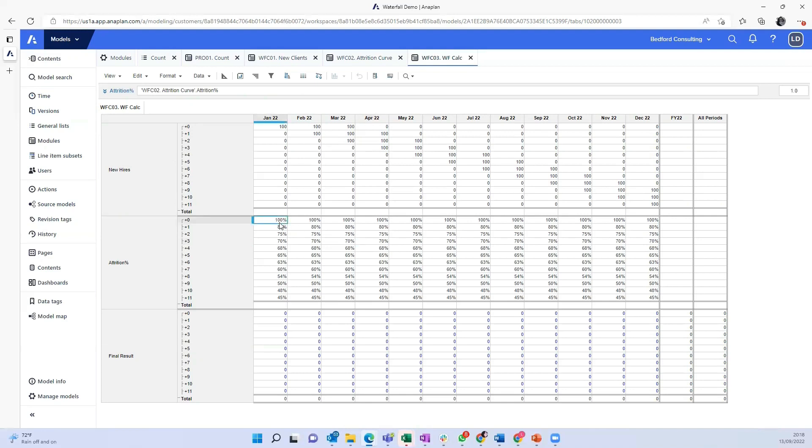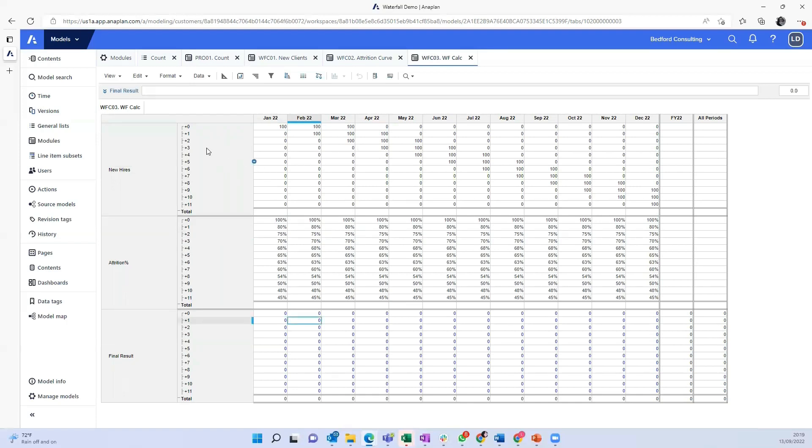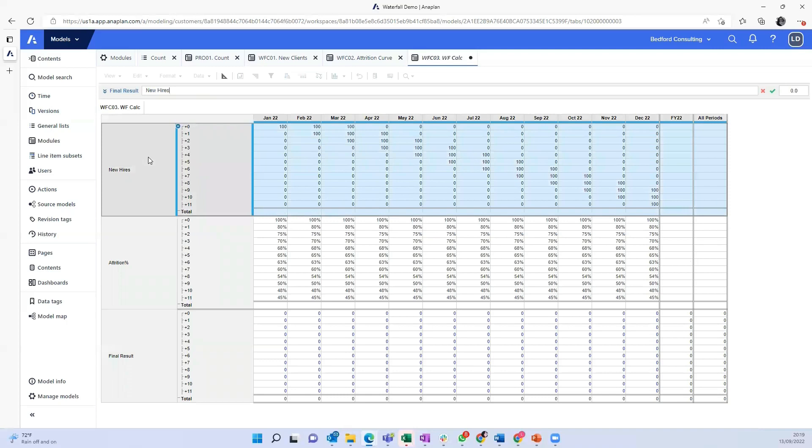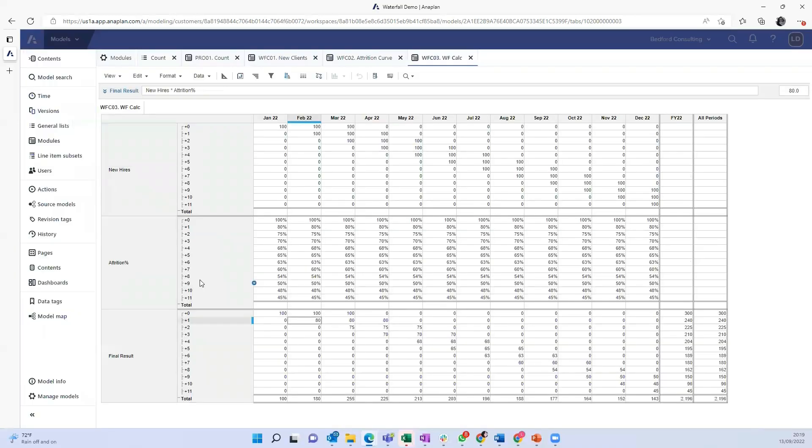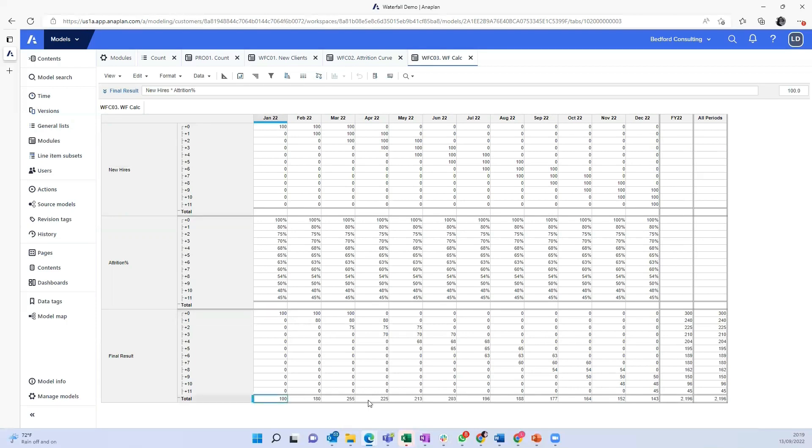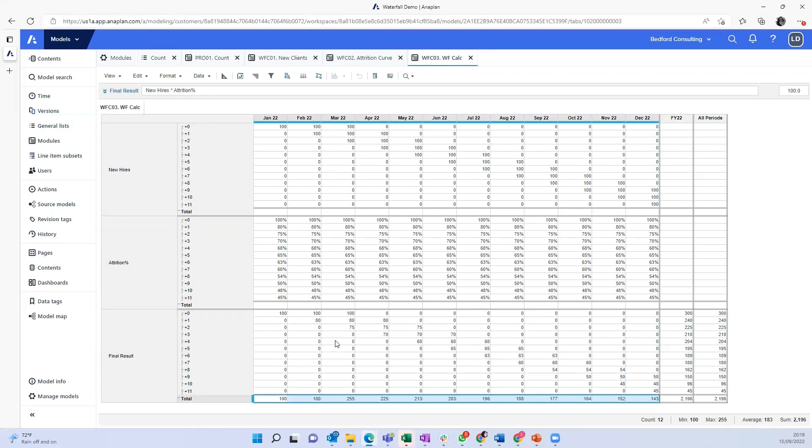So January starts with 100%. When January becomes plus one, only 80% remain. When January becomes plus two, only 75% remain. So that's about all we need to do. So we can multiply the new hires with the attrition curve. And so now we have the new clients in this diagonal line. So we know this result here on the bottom is really how many active clients you have as a result of this exercise.